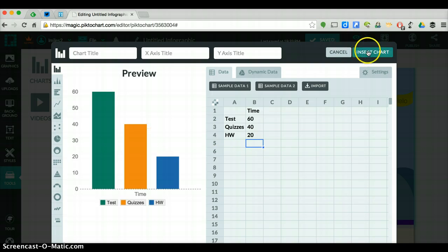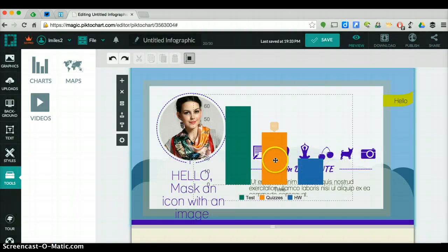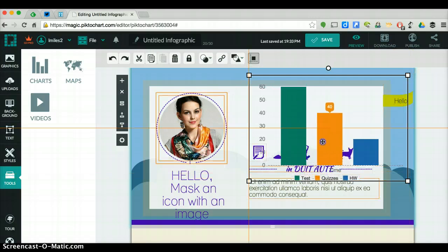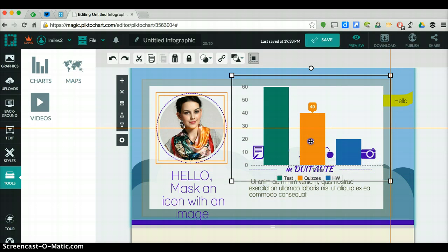And then once you're done, you just click insert chart and it will populate right into where you want it, and you can move it around wherever you would like. It's very simple to use.